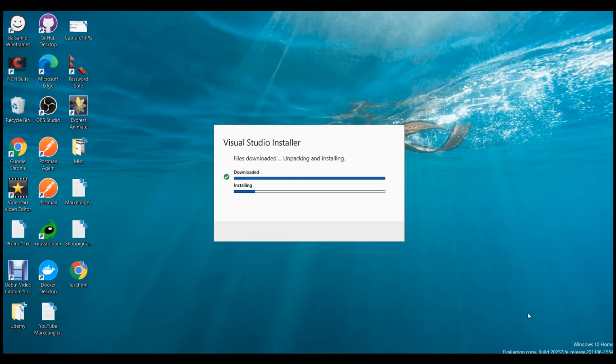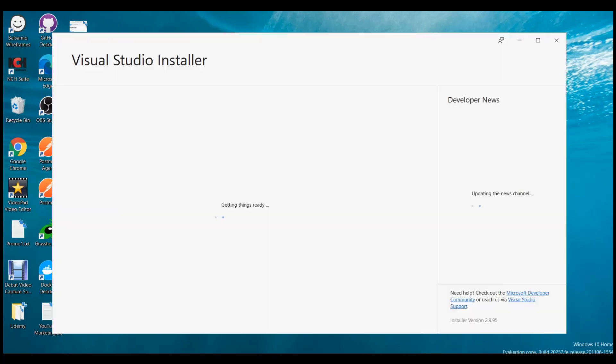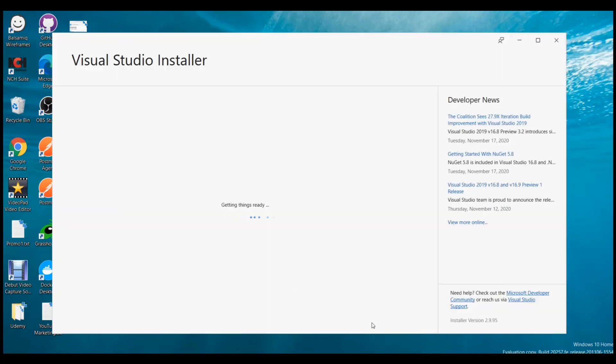Visual Studio Installer is now installing. It's now installed. It is getting things ready as you can see on the monitor.